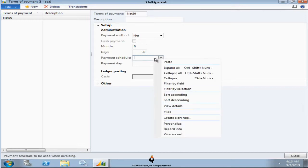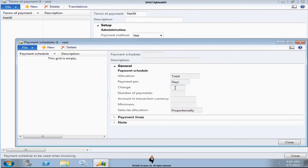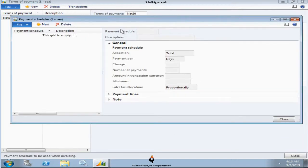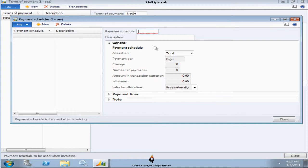Payment schedule is important in case you would like to have an installment plan. So if you would like to have an installment plan, you give it a payment schedule like over three months. And then you could specify the allocation.